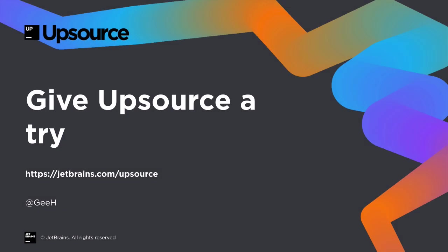Why not give Upsource a try? It's free for small teams and free for open source projects. You can find out more at jetbrains.com/upsource. Thanks for watching.